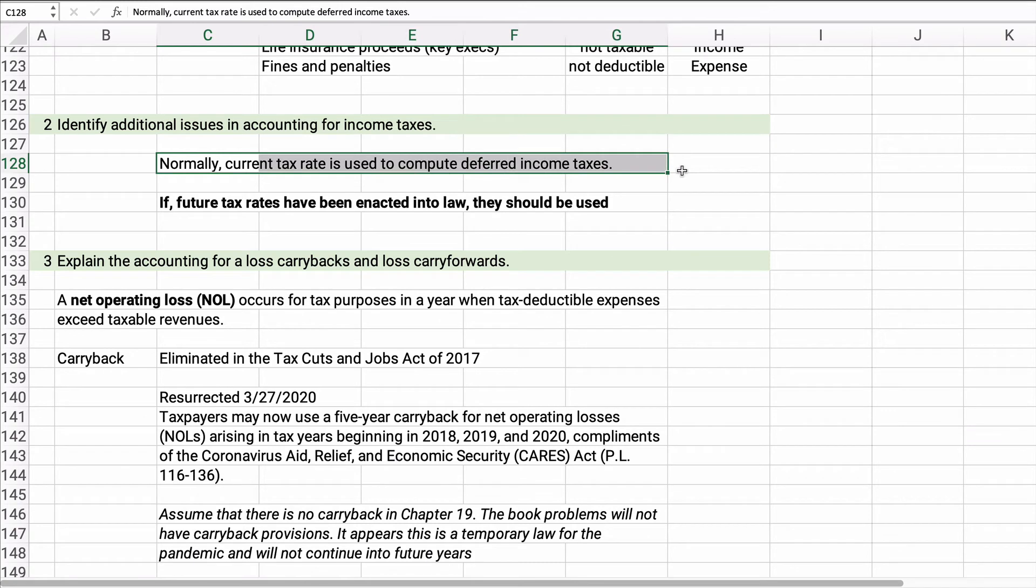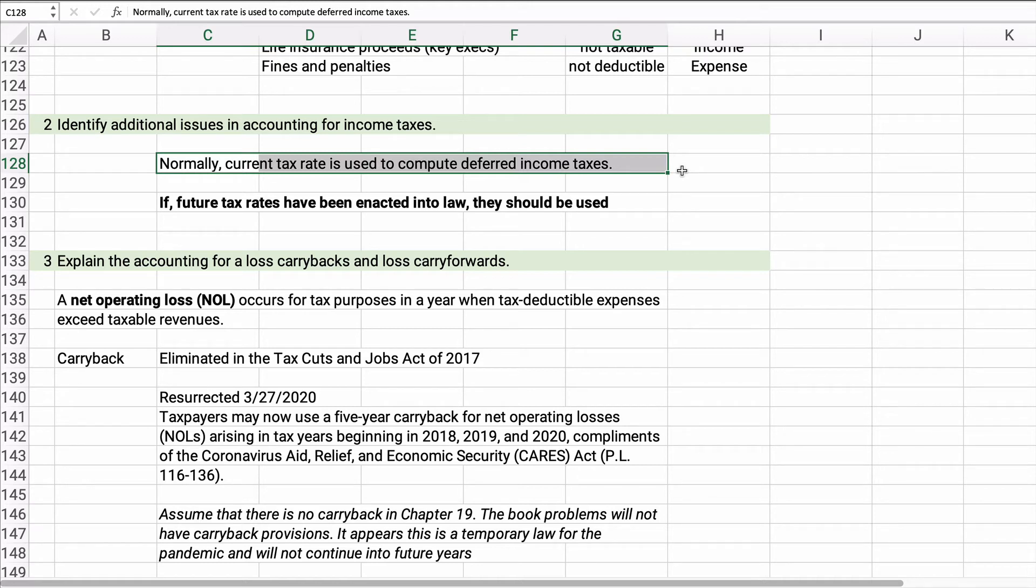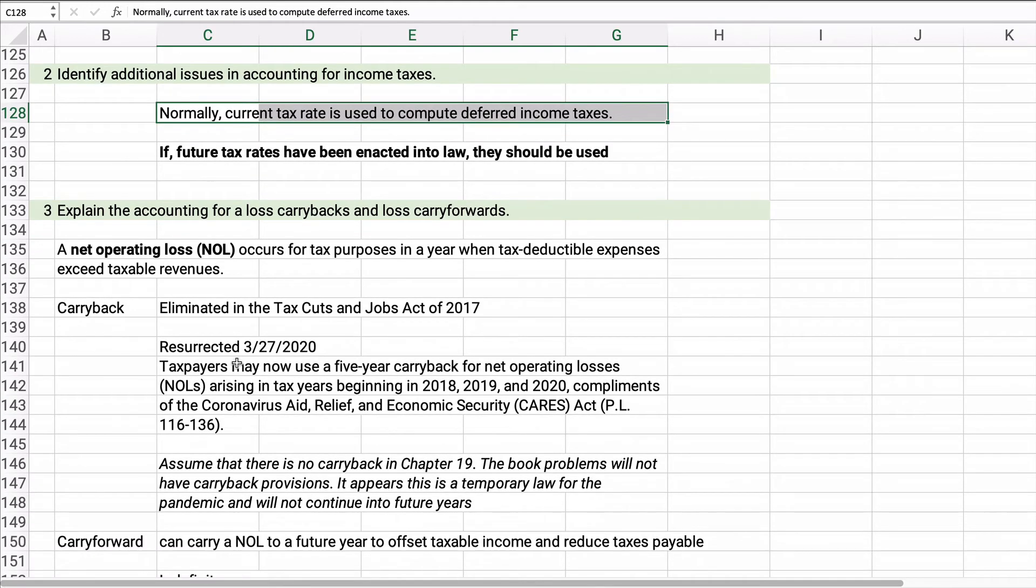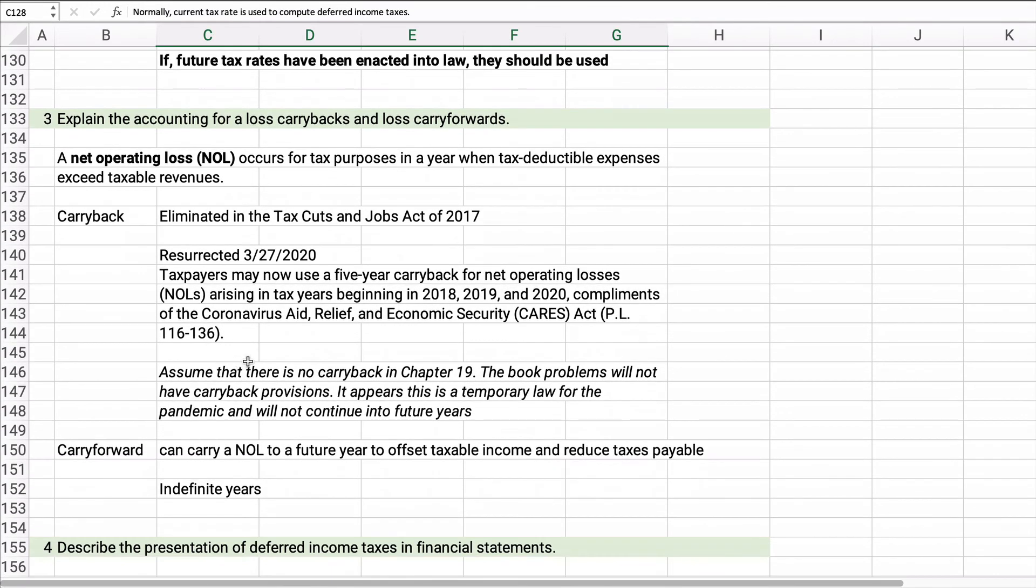All right. Normally to compute this deferred tax asset or liability, you use the current tax rate. However, if future taxes are already enacted into law, then we use those. So let's say then the future taxes are going to be 30%, 25%, and 20%. You use those current rates. All right, number three.